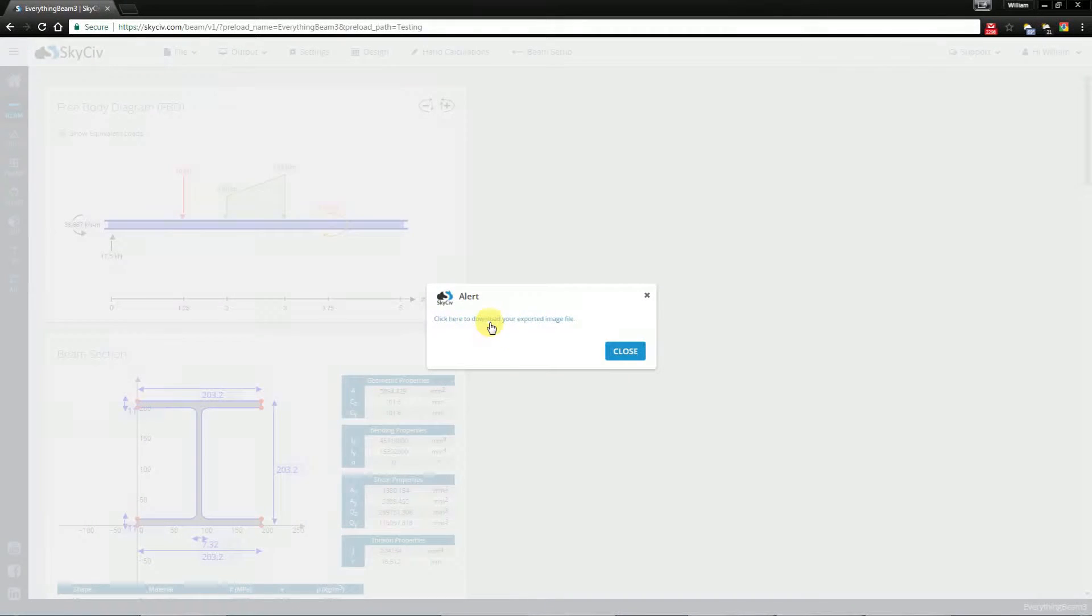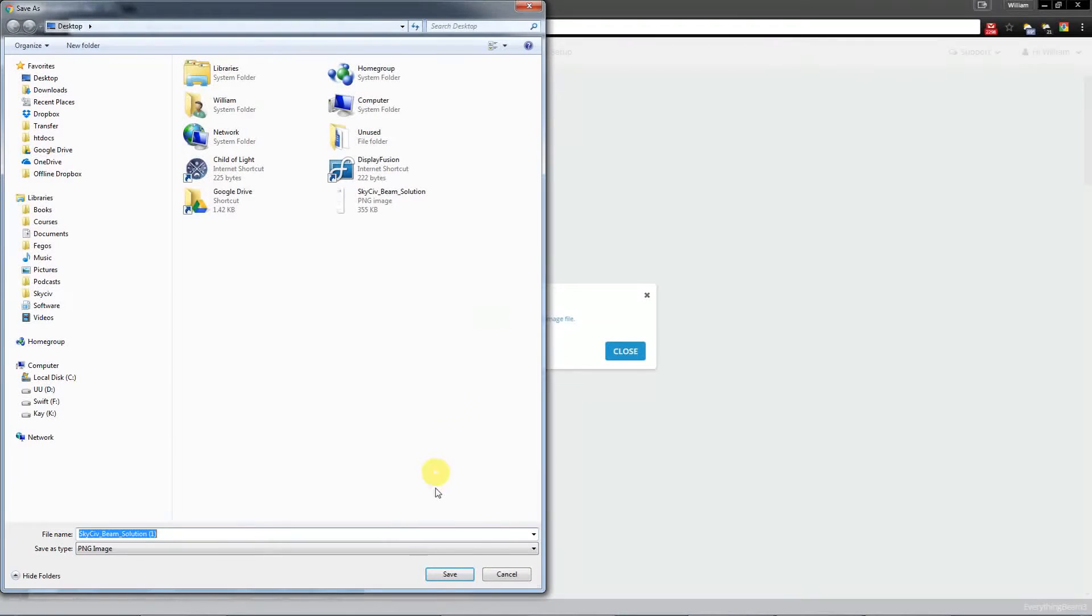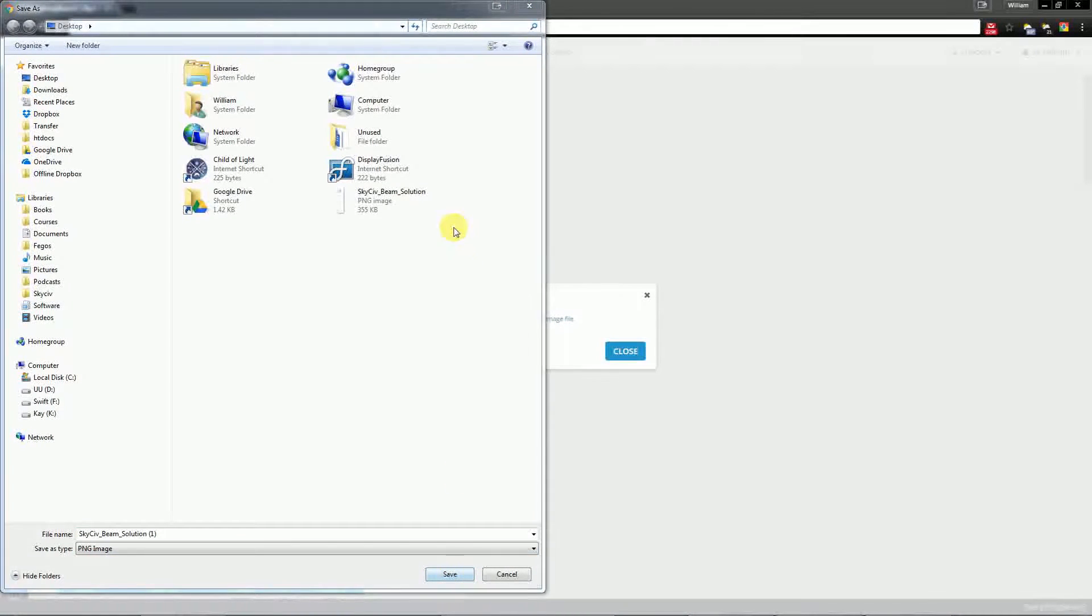Now you'll get a pop-up with a download link. I'm going to save the link. I'm going to save it on my desktop.